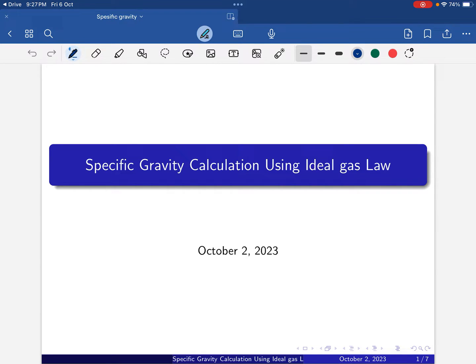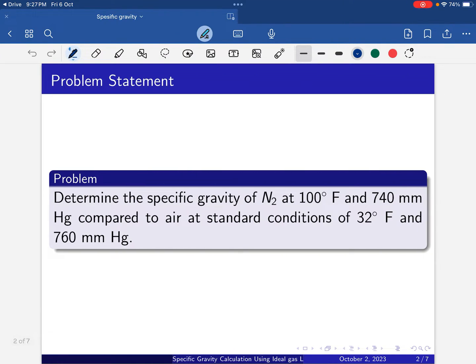Welcome to my YouTube channel chemical.education. Today I will solve one specific gravity calculation problem using the ideal gas law. Here is the problem statement: determine the specific gravity of nitrogen at 100 degrees Fahrenheit and 740 mmHg compared to air at standard conditions of 32 degrees Fahrenheit and 760 mmHg. We have to calculate the specific gravity of nitrogen given these conditions.